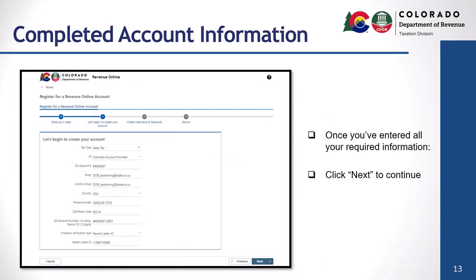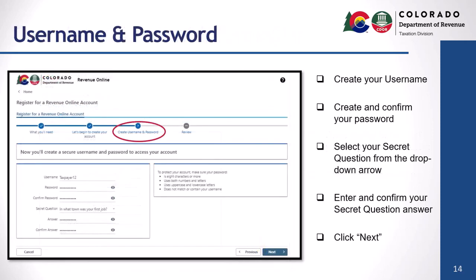Once you've entered all the required information to set up your Revenue Online access, click next. Now you'll create the username, password, and secret question you'll use to access your account. Make sure your password is eight characters or more, contains both numbers and letters, uses both upper and lowercase letters, and doesn't match or contain your username. Once you've entered and confirmed your information, click next.